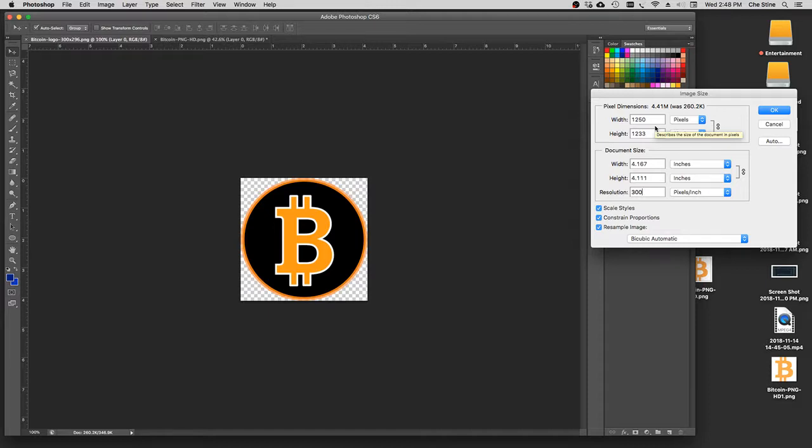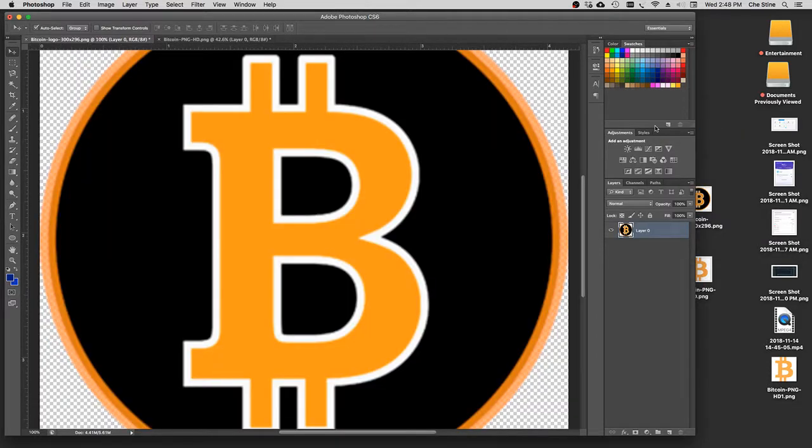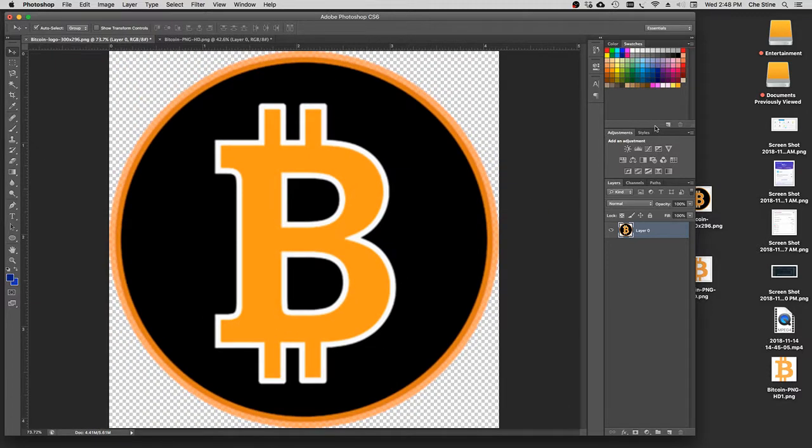Alright, so you hit Enter, and that blows it up. Command-0 brings you the full screen image on Photoshop.